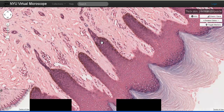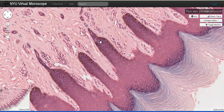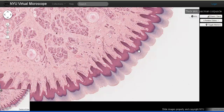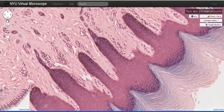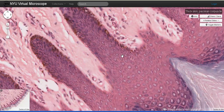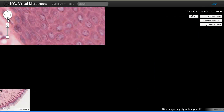The stratum spinosum extends from just above the stratum basale to this zone here, where we find cells containing some dark granules. This zone is referred to as the stratum granulosum. Here the keratinocytes are going to contain numerous granules in the cytoplasm.